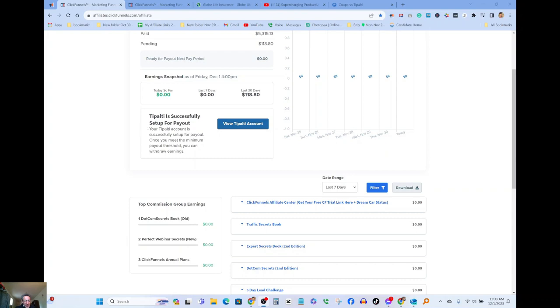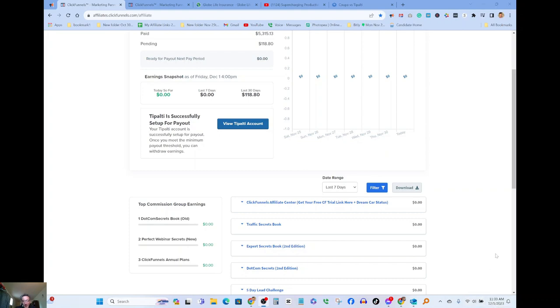I'm not sure how to pronounce it, I think it's called Tipotle account. Basically I got my payment coming in today or came in this morning. I got a notification in my email telling me that my payment came in.